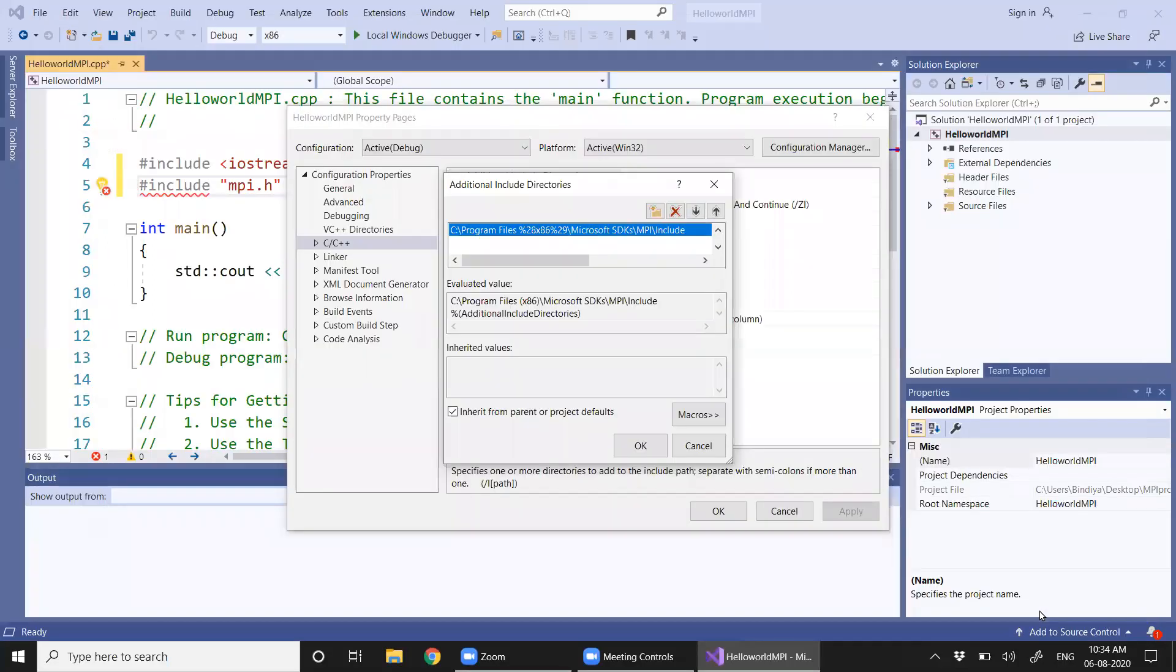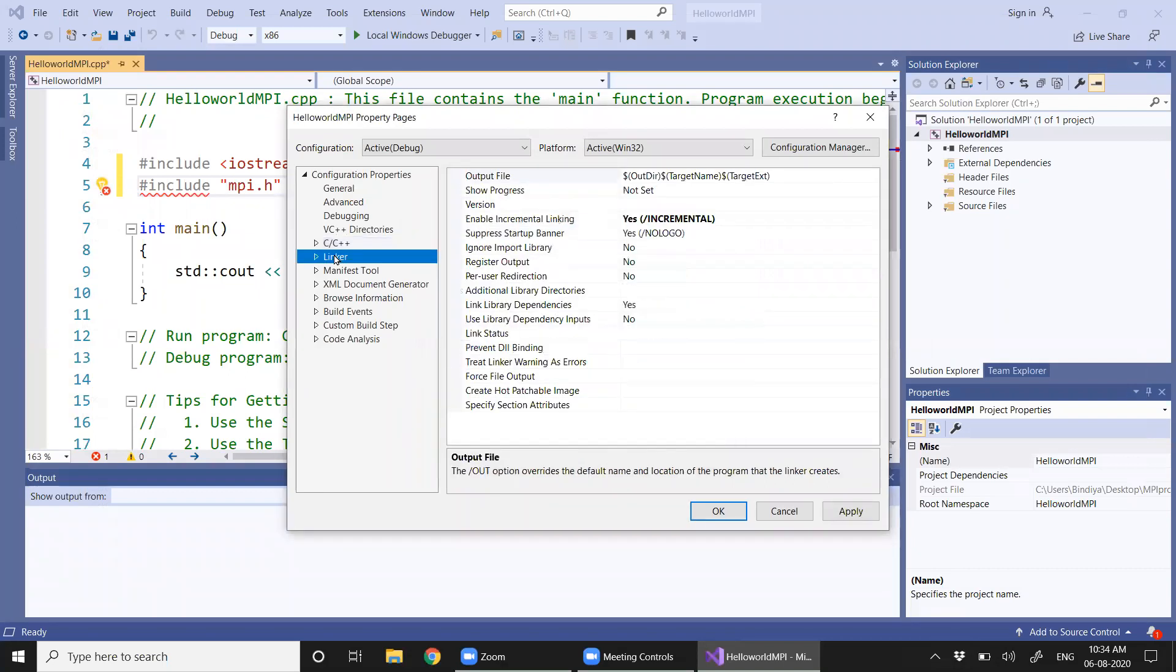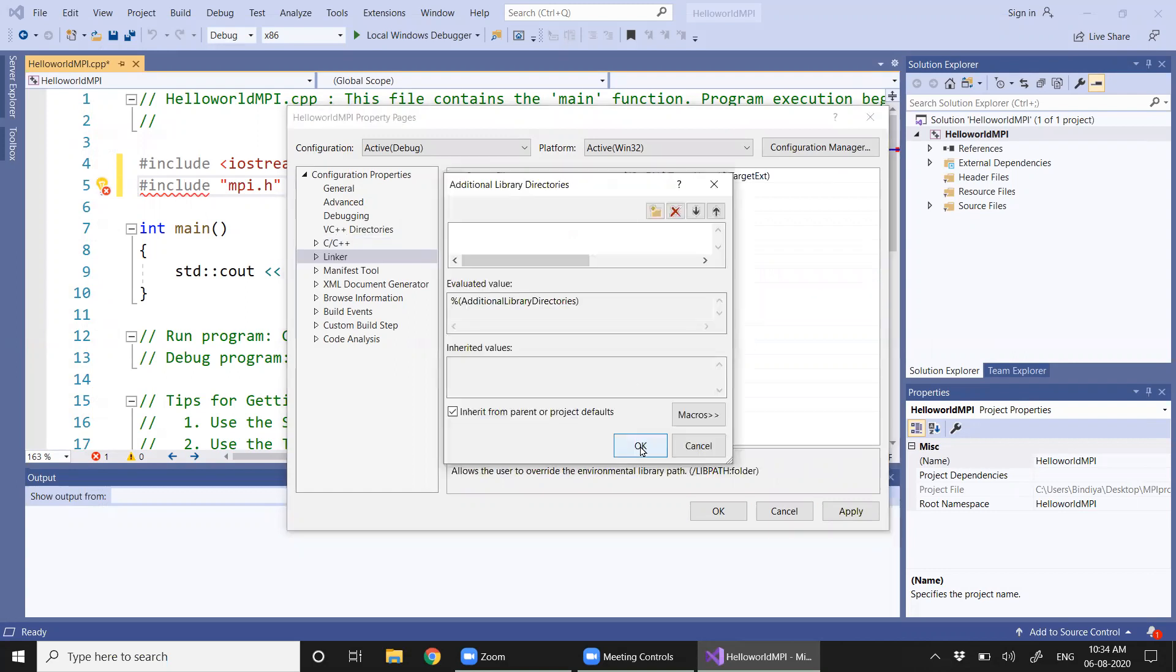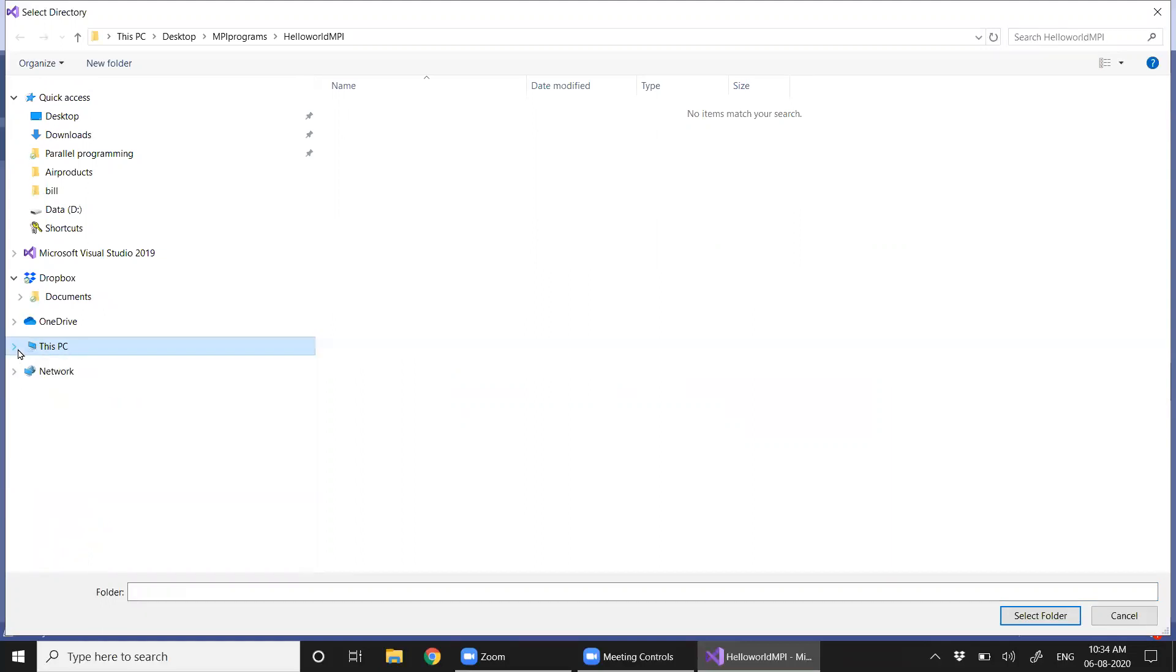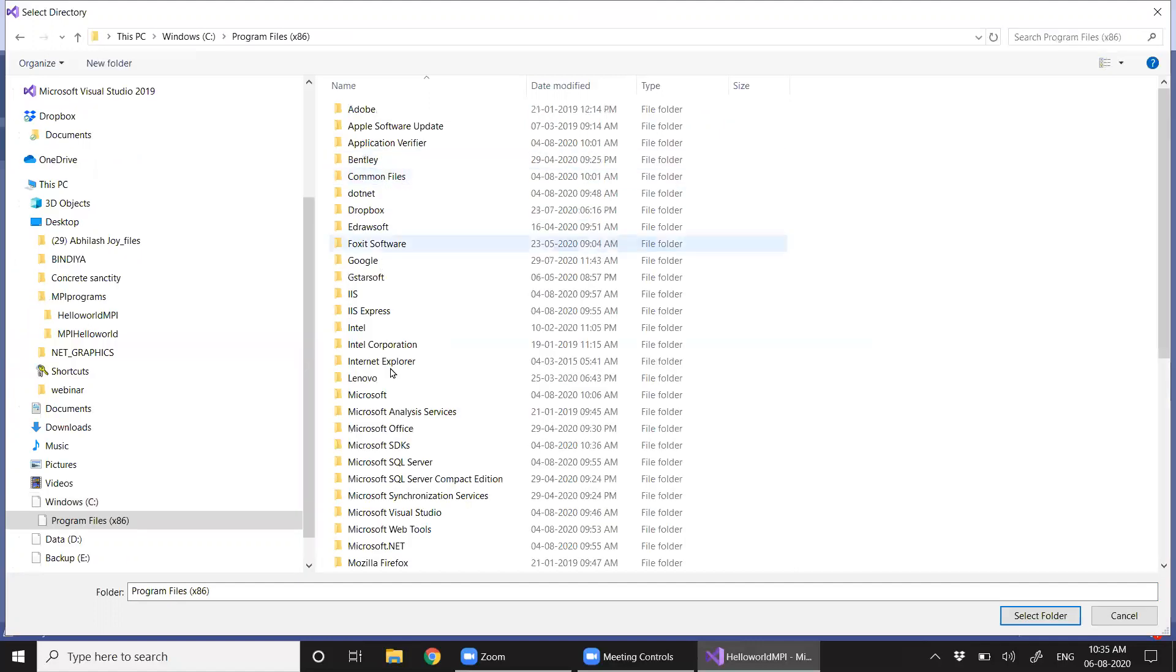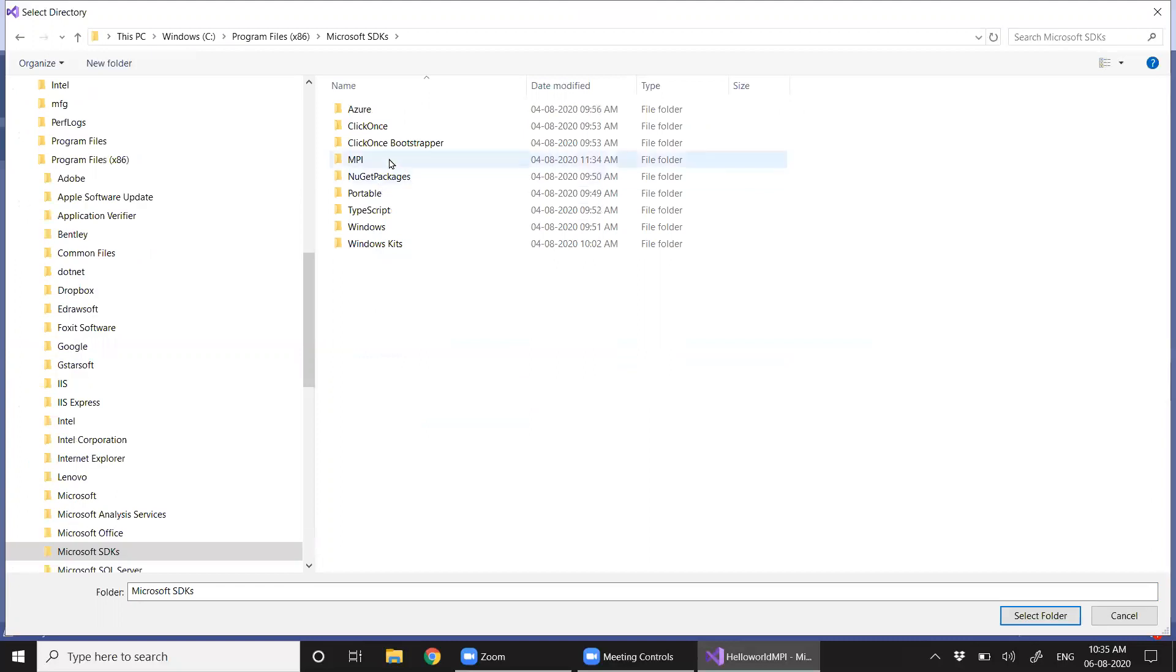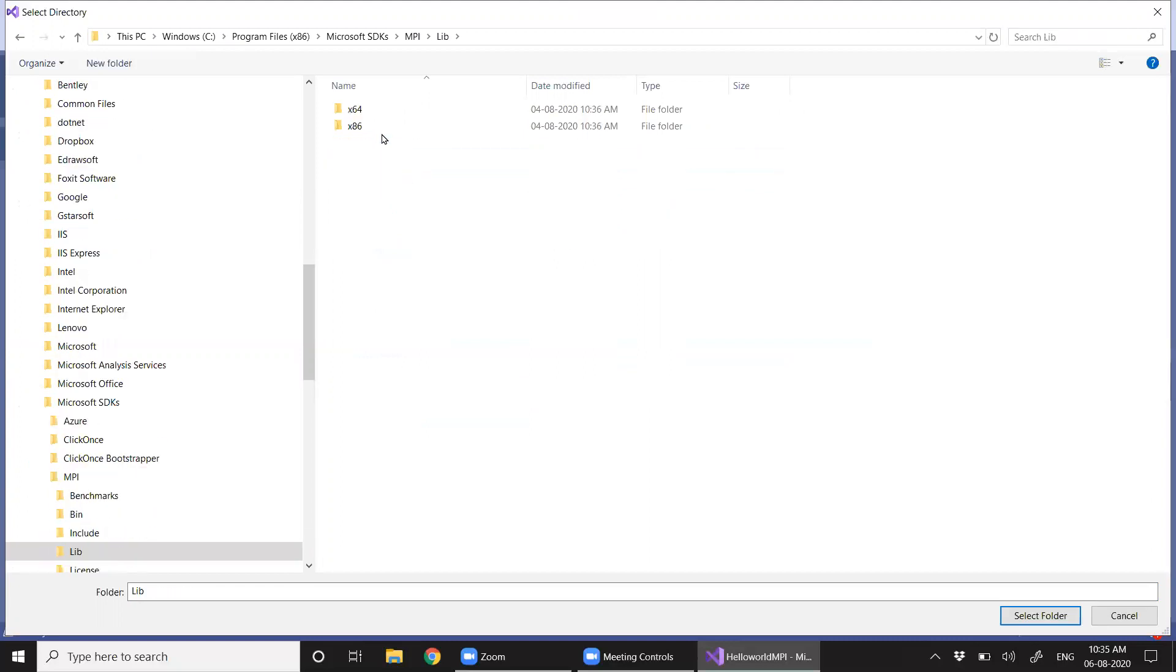Now I am going to the linker where I am going to add additional library directories. Here again I am going to Program Files, Microsoft SDKs, MPI folder. Here we have a lib folder and I'm choosing x86.